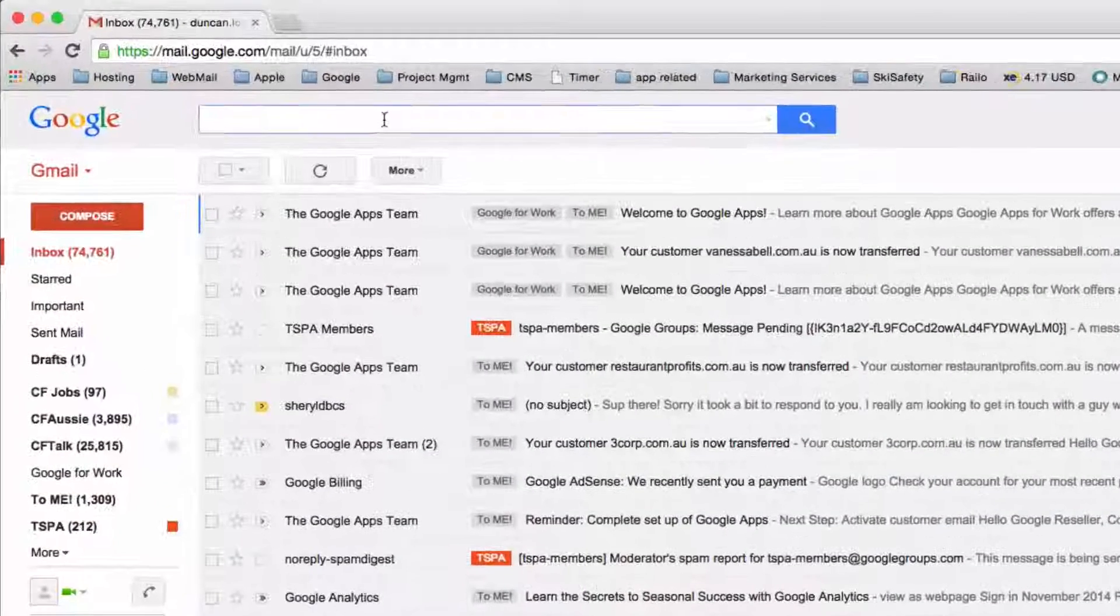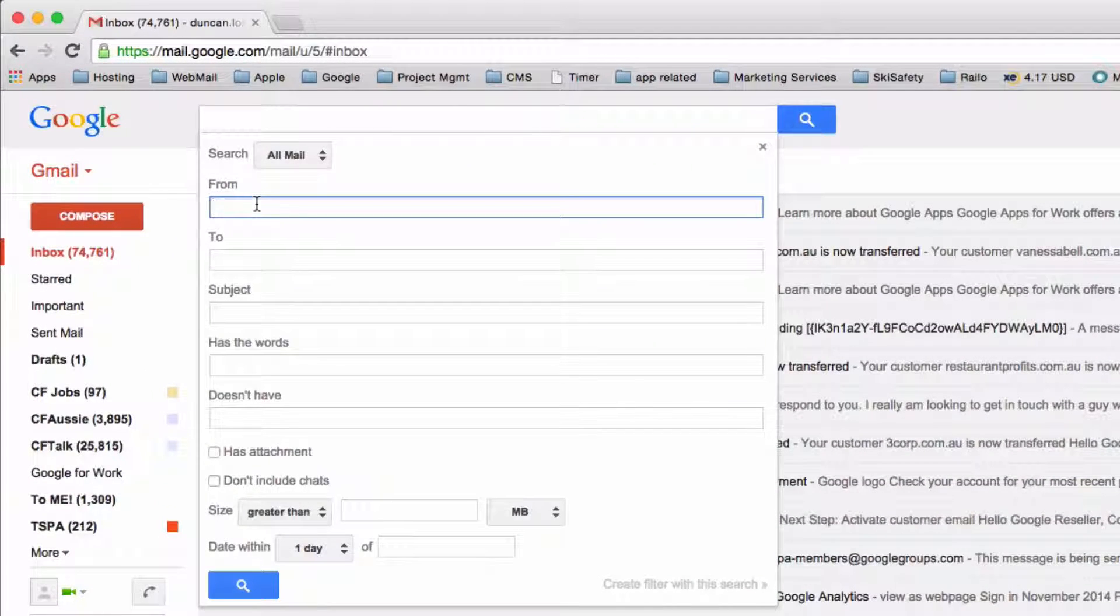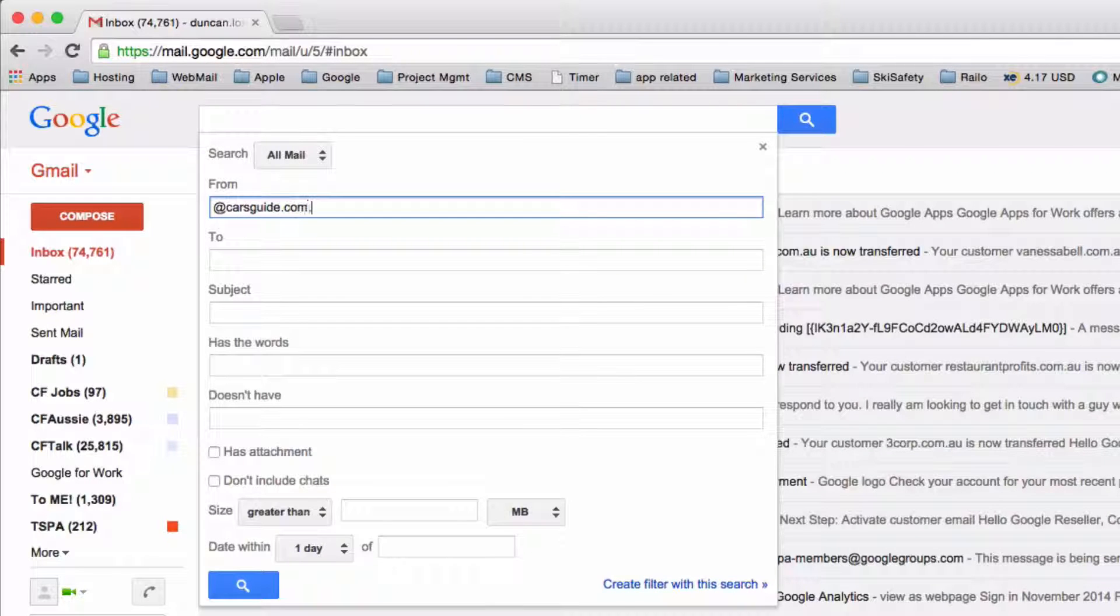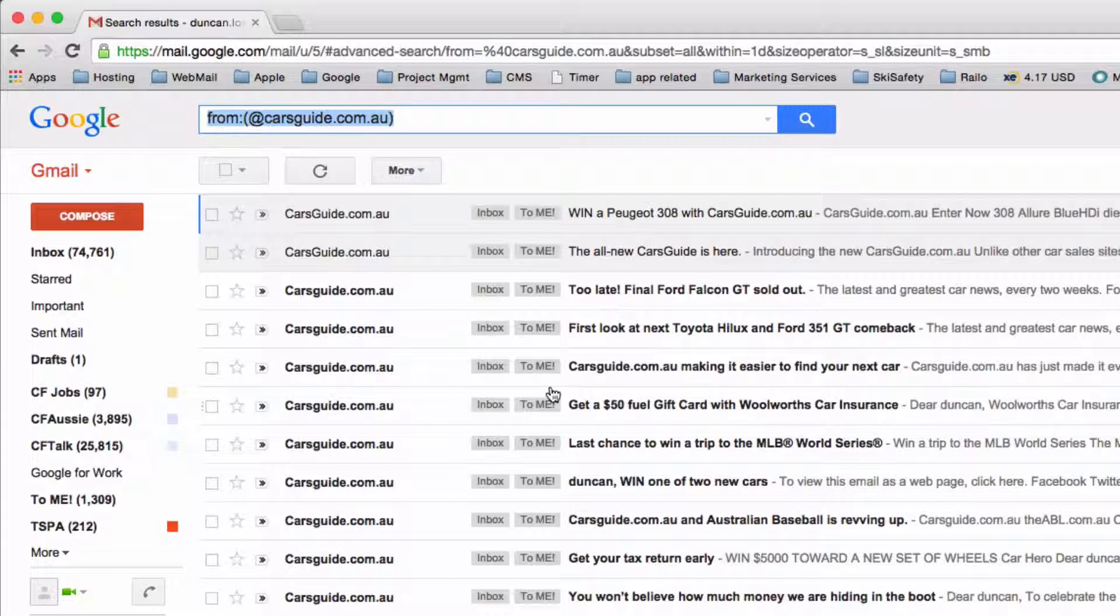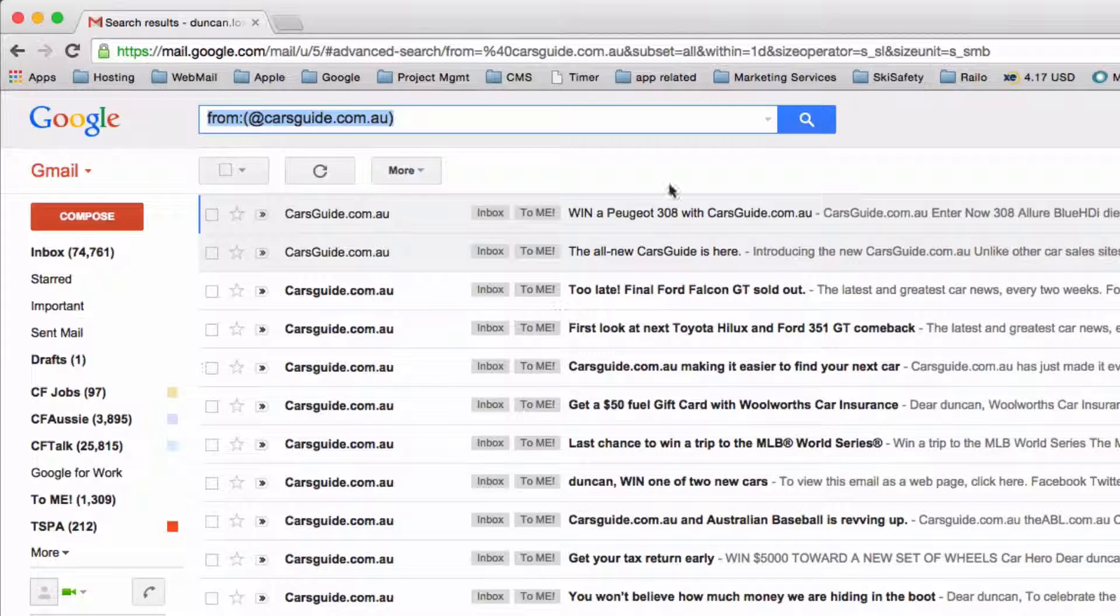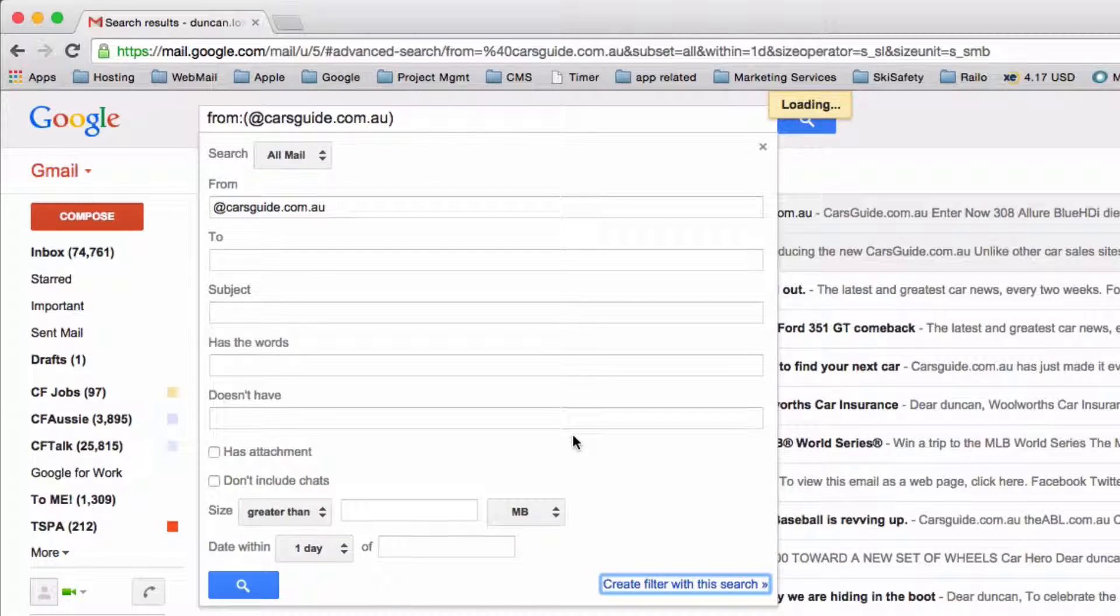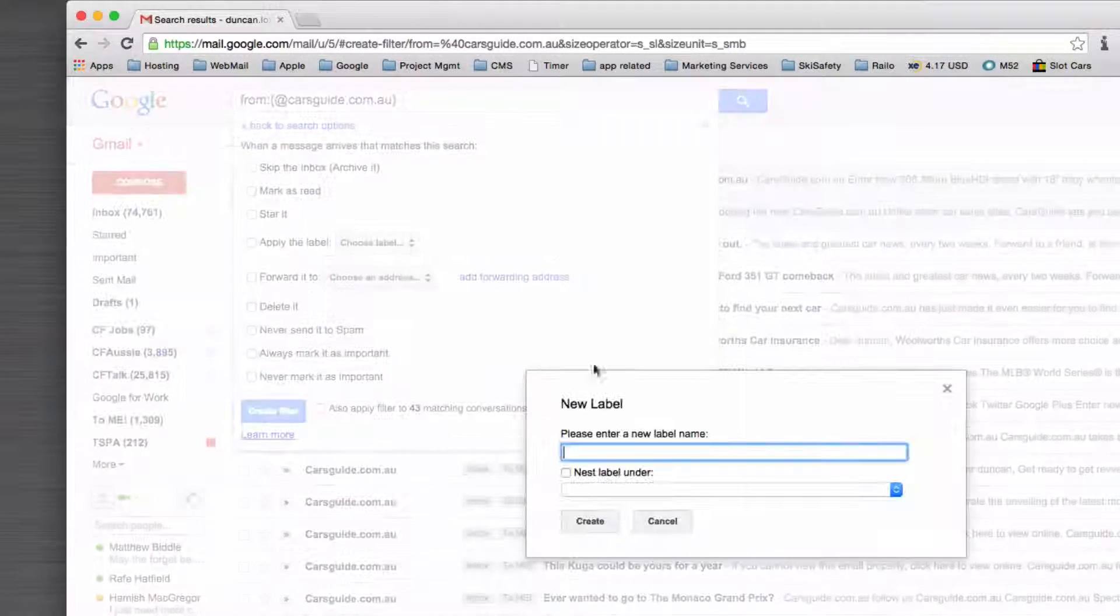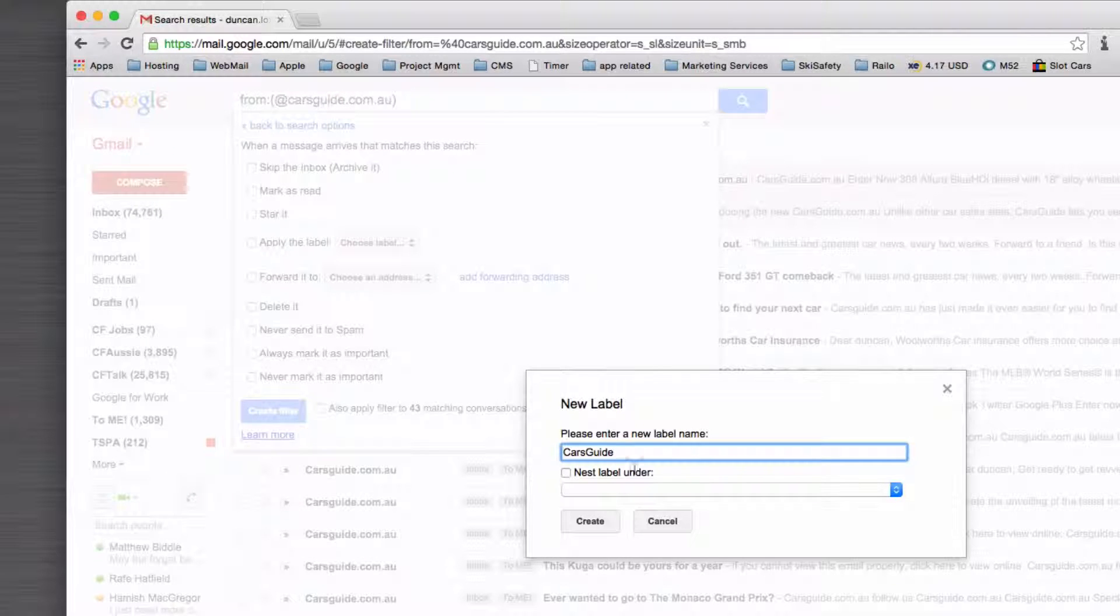So let's say for example I get lots of email from different people at Cars Guide. I can type that in there, hit filter. Now give me all the emails from the different people at Cars Guide. From there I can create a filter with this search, and then I can choose a label and call it Cars Guide.